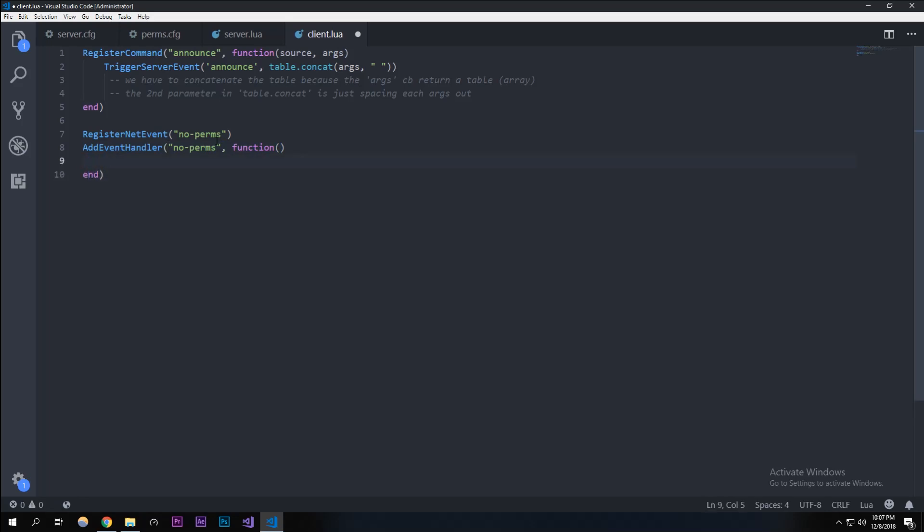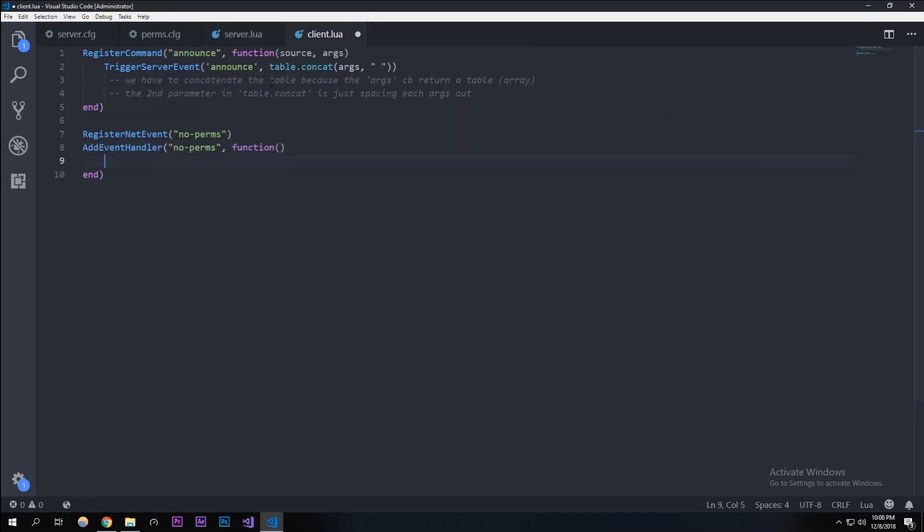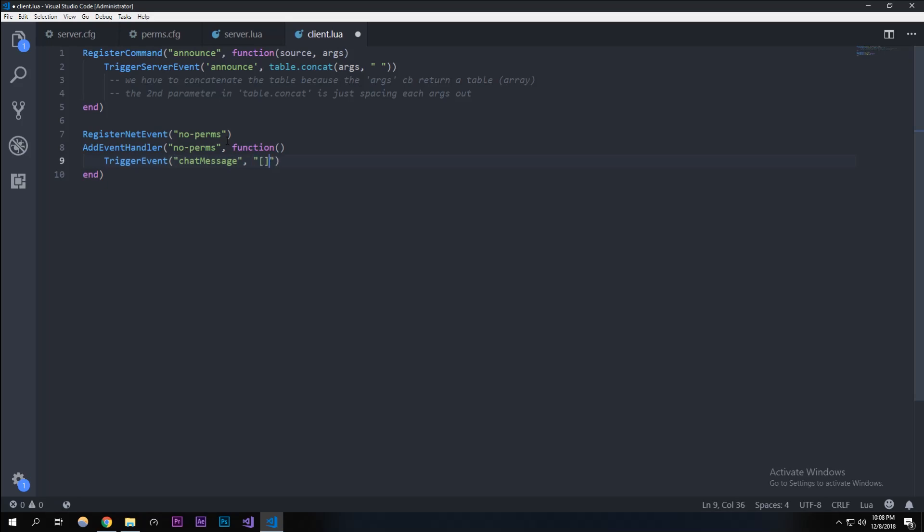Let's register that event. We're going to call it 'no perms', just like we called it. This just has that and then it'll trigger - it'll basically just put in a message on your chat box saying you can't do this. It only sends it to the client, which is why we're doing it in the client scope, and it triggers to the server as a client so no one else can see it but you if you try it. If you don't have perms, let's do TriggerEvent. In here we're going to type in chatMessage like so. In here we're going to type in a string basically saying error. This is a table with RGB, so I'm going to make that red. And then it'll be like 'sorry, but you don't have permission to do this.'